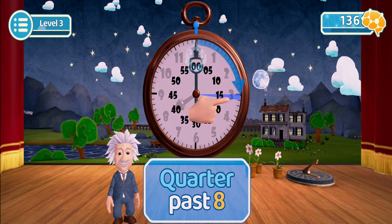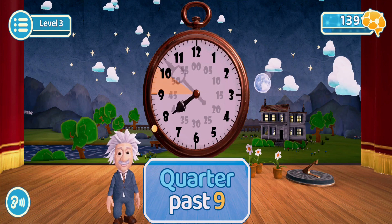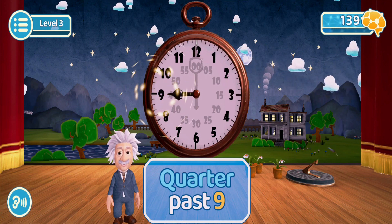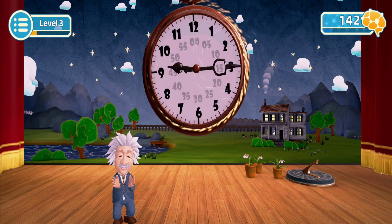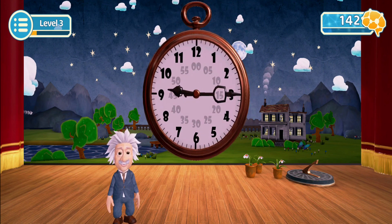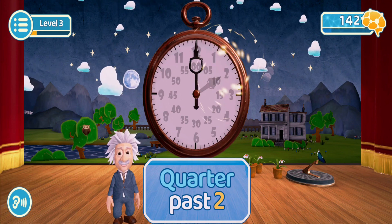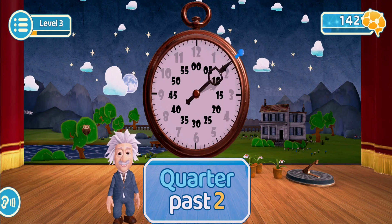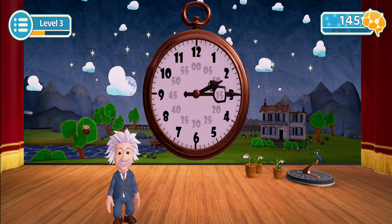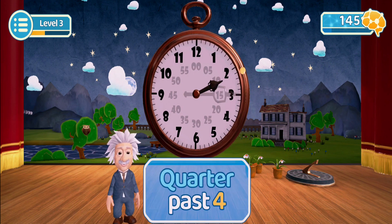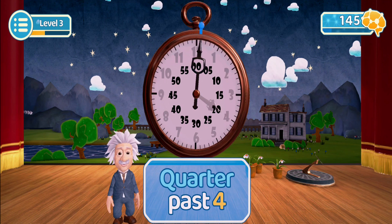Now try quarter past eight. Let's start with nine o'clock. Now try quarter past nine. Wonderful! Let's check if you've got it. Let's start with two o'clock. Now try quarter past two. Let's start with four o'clock. Now try quarter past four.